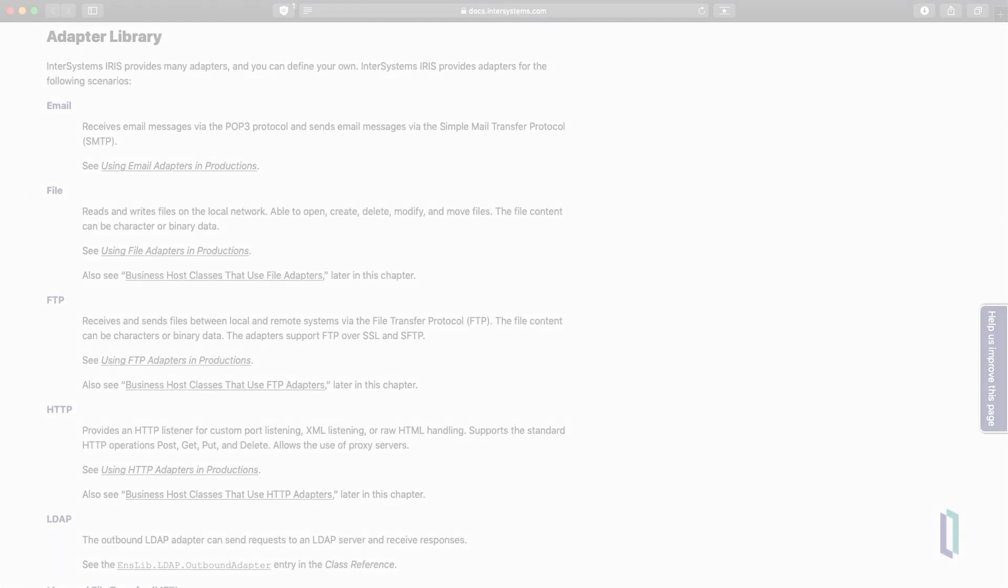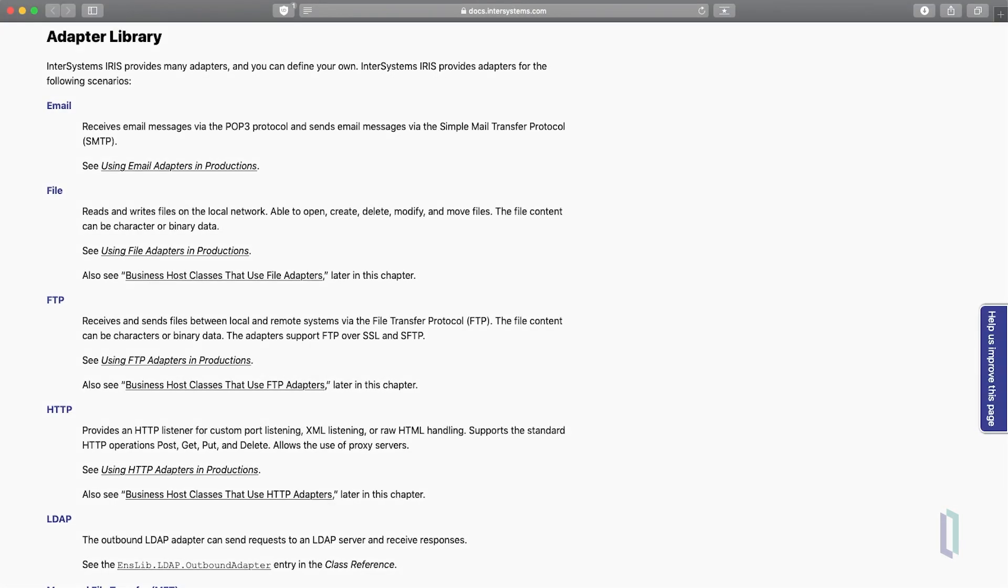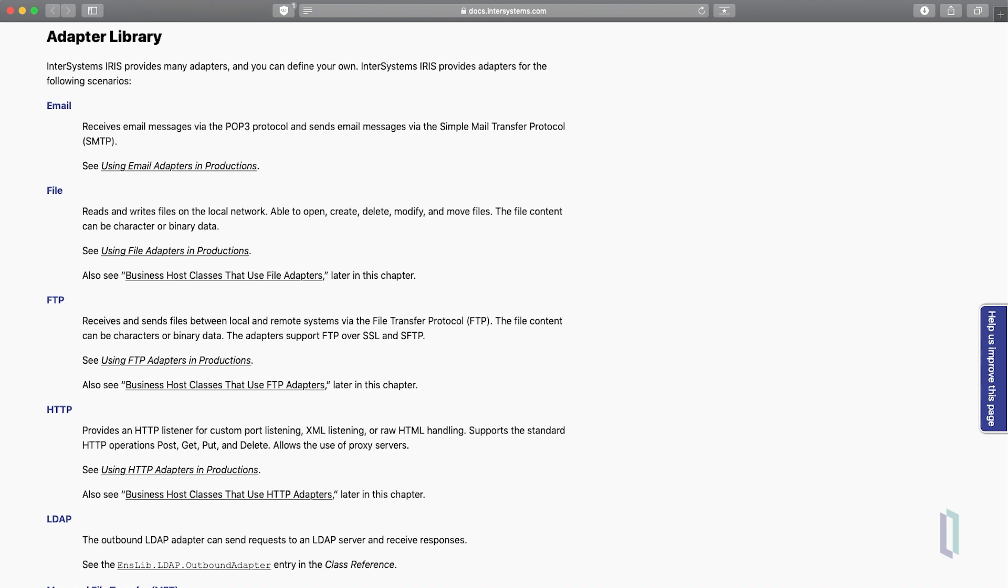In this video, you have learned how to configure business components in a production to transmit HL7 messages. We have seen how these components can manage input and output from files, but productions can also receive and transmit messages from many other input and output types, such as HTTP, TCP, FTP, and SOAP by using InterSystems IRIS adapters. Visit documentation to learn about using each of these message types.